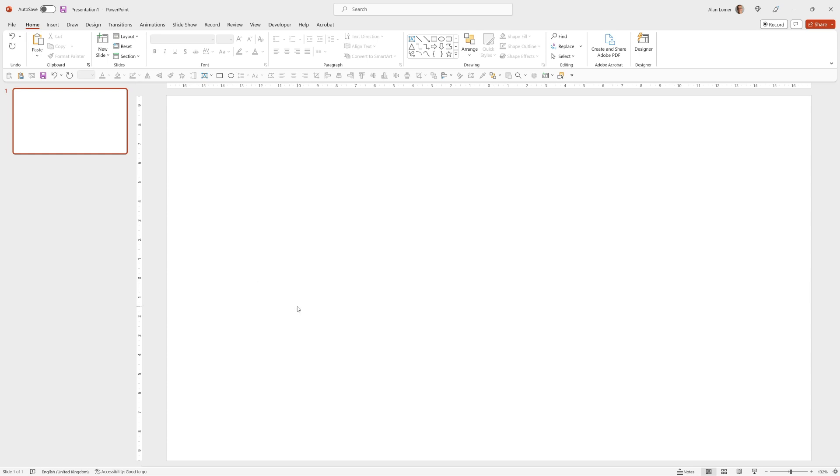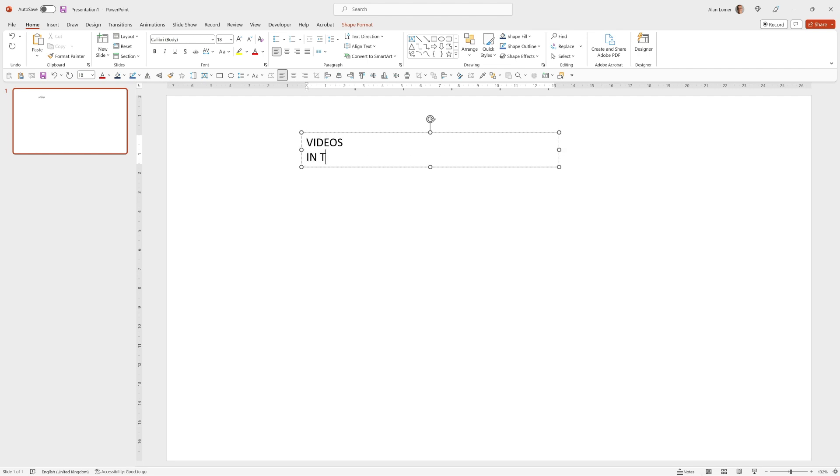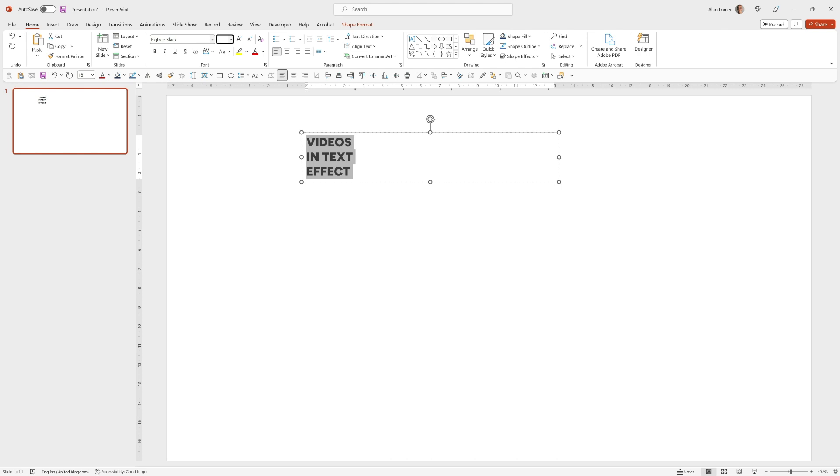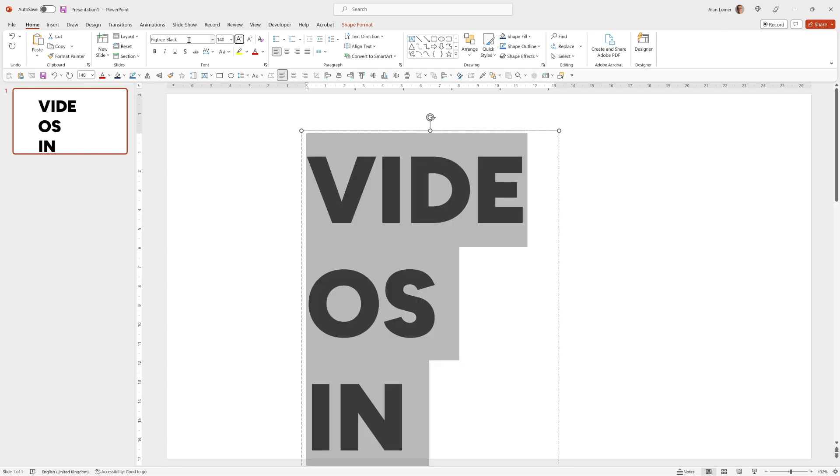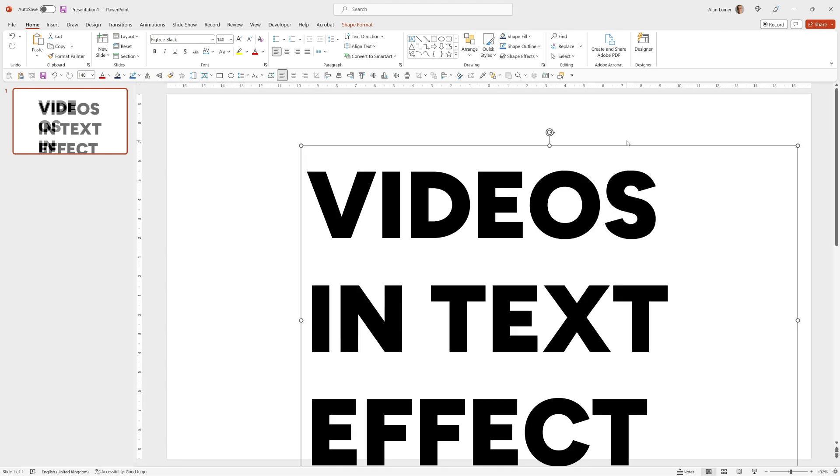Now let's add the text and for this I'm going to be using Fig Tree Black at 140 point. I'll just type in my text, select the font which I'm going to choose Fig Tree Black at 140 point, resize it so it will fit.